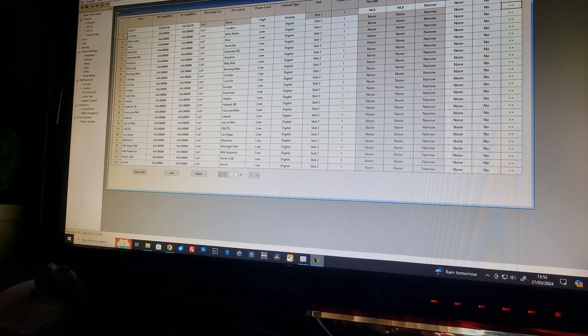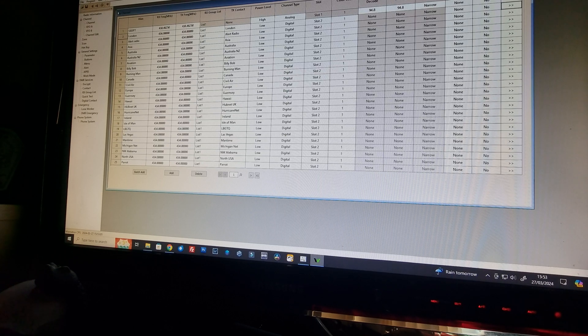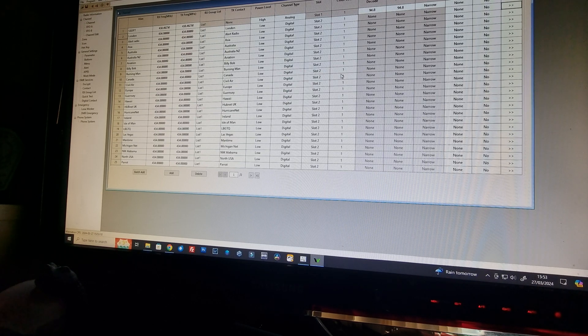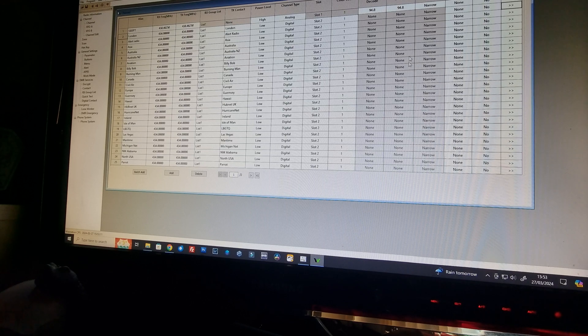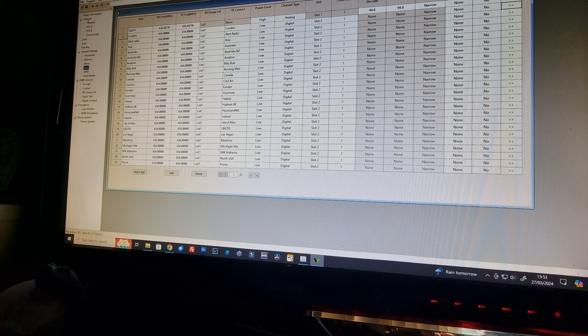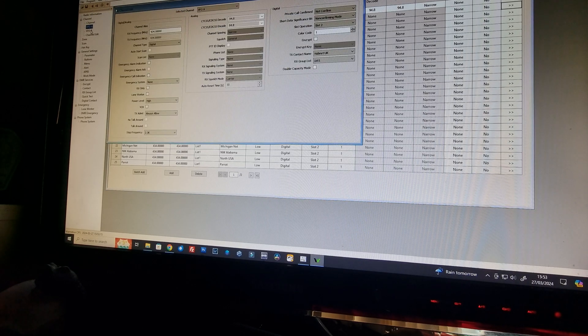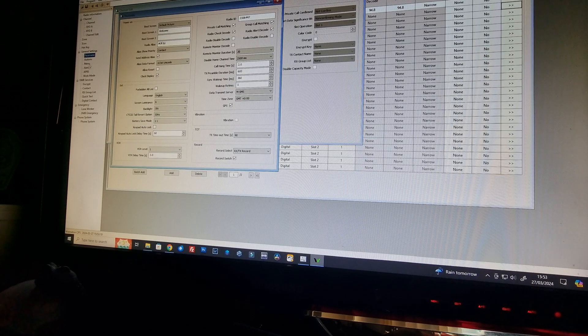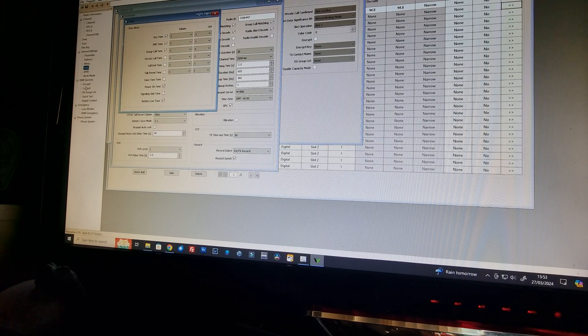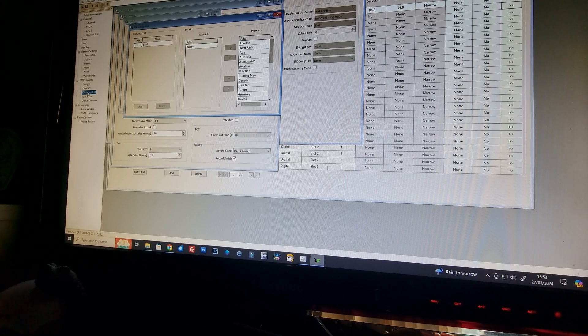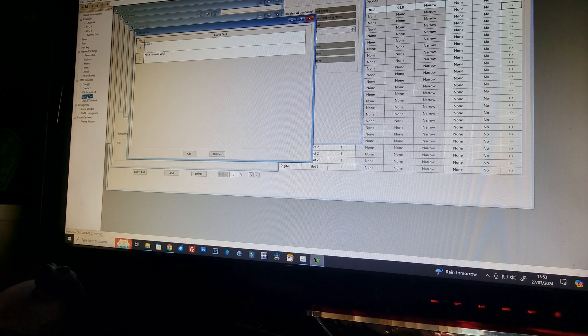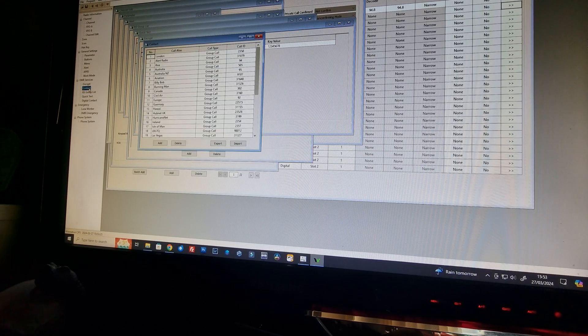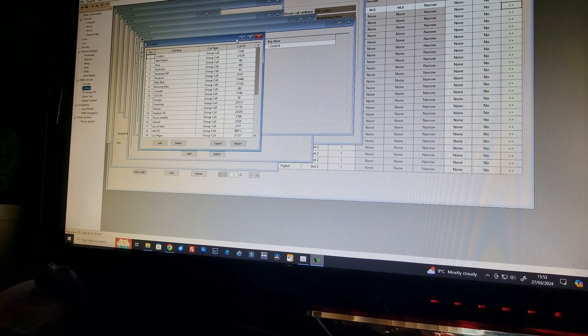You can see here I've got it all programmed in with mine. I've got the channels, the VFOs, parameters, alerts, group list, contacts. So it's all programmed in, it's all working.